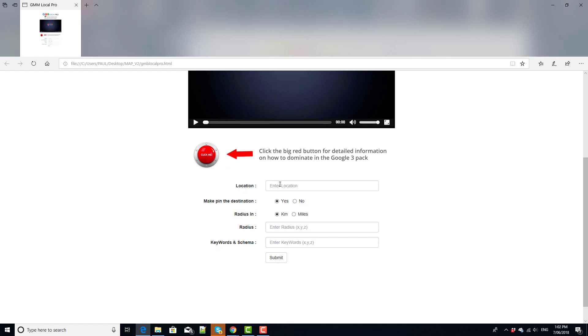I'll run over this very quickly. It won't take long, this is a very simple software to use. So first of all we go to the location tab and we would enter in here the name of the business that we're trying to rank for.